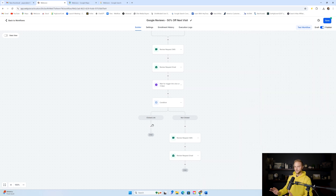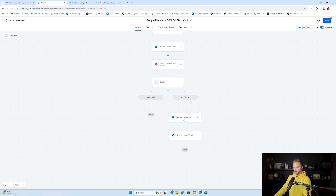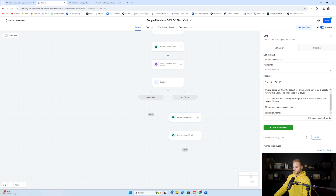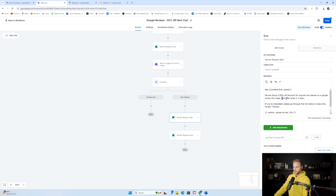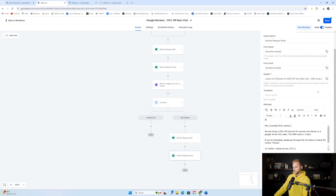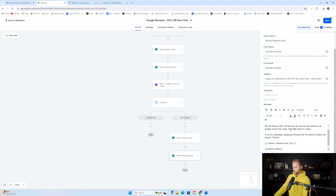We set up the condition as 'Trigger link is clicked' — go to Events, select 'Trigger link is... the Google Review Survey trigger link.' We also have a 'Not clicked' branch. If they clicked it, we don't keep hitting them up asking for a Google review. But if they haven't clicked within three days, we follow up with another text saying, 'Hey John, we're doing a 50% off discount for anyone who leaves us a Google review this week. The offer ends in three days.' Then we send the same email — offer ends soon.